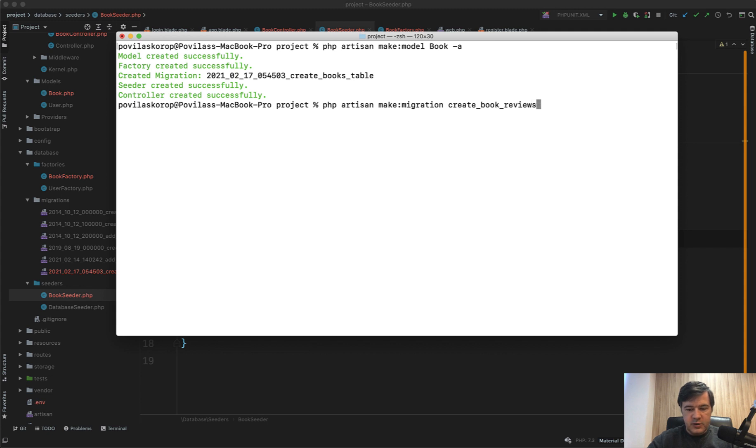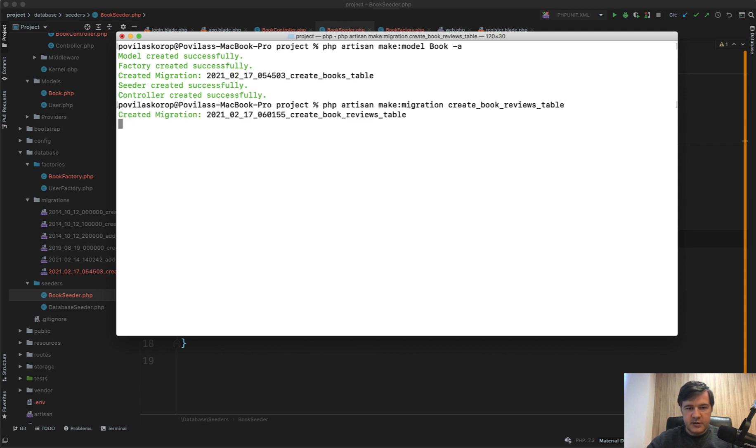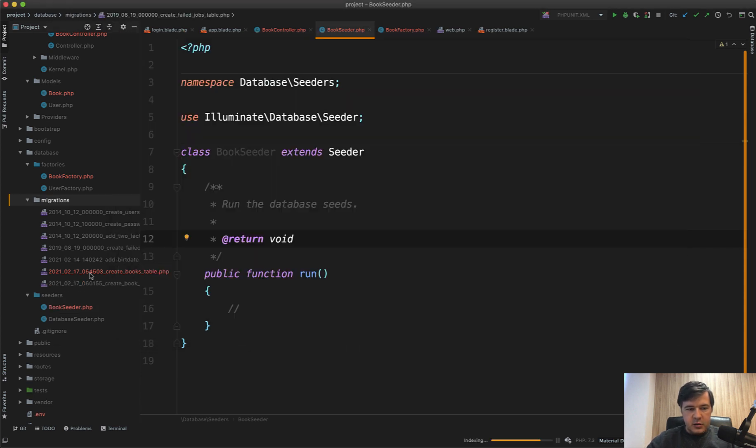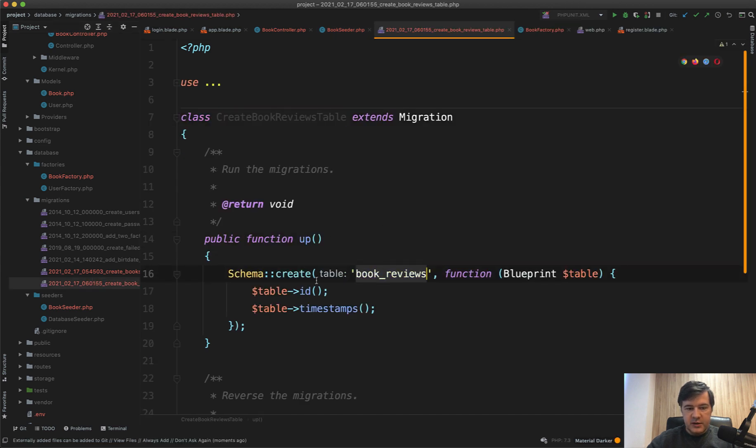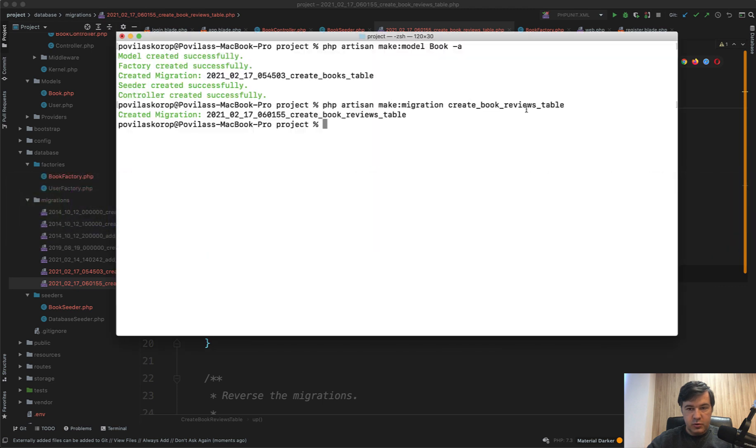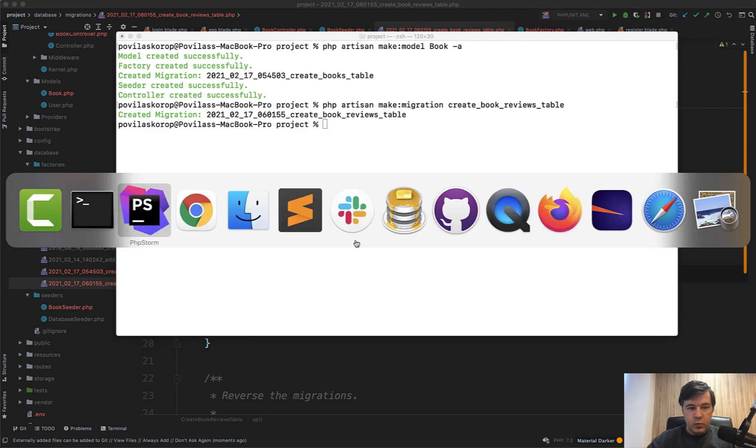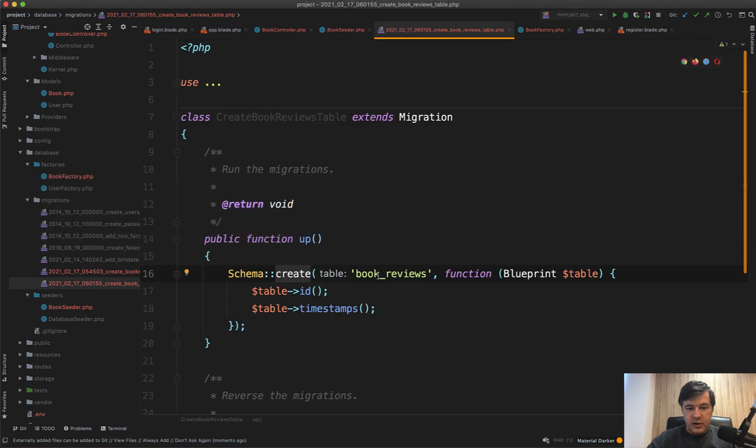Then Laravel will help you to generate the part of the migration which would look like this. Let's take a look: book_reviews. This part would be generated automatically—Schema::create—because you specify that you're creating a new table, and then everything that is between create_ and _table will become table name here.